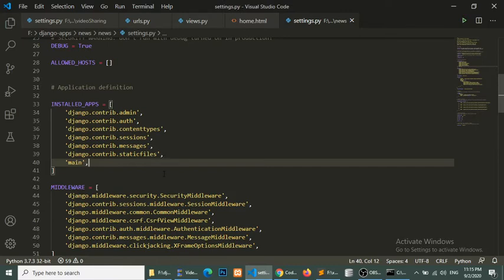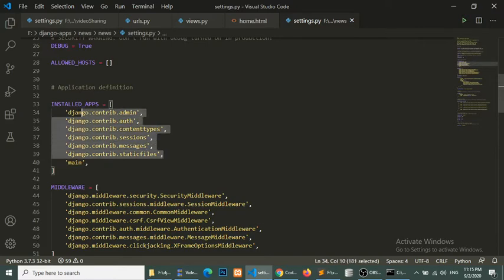We can create multiple applications in a project. Django comes with multiple built-in applications — you can see that Django contrib includes admin, auth, contenttypes, sessions, messages, and staticfiles. These are the applications that come with Django when we install it.